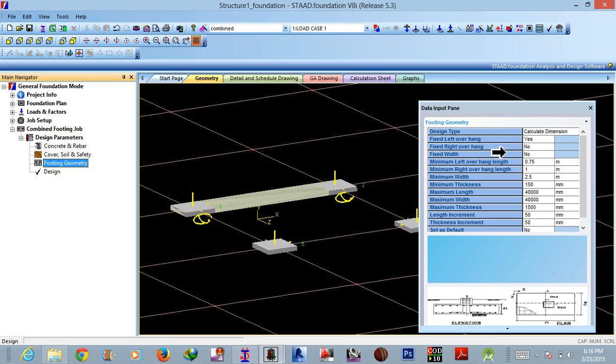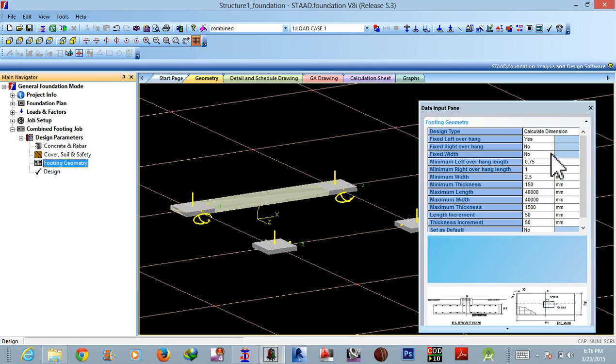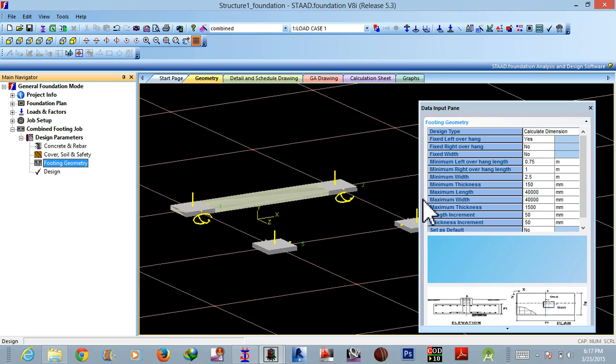So here you have to actually mention whether you want left overhang fixed or right overhang fixed, and you have to actually give the width, the left overhang, right overhang as usual. Okay, so in this manner you are actually telling it to provide rectangular or trapezoidal footing. Okay, so as I'm working on default, this is fine.